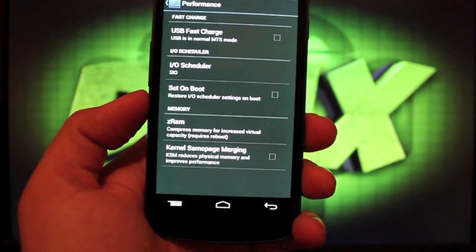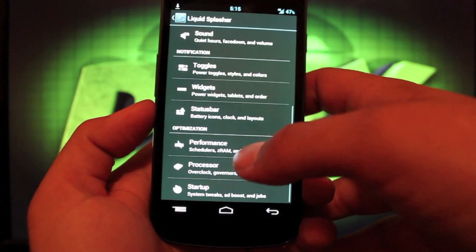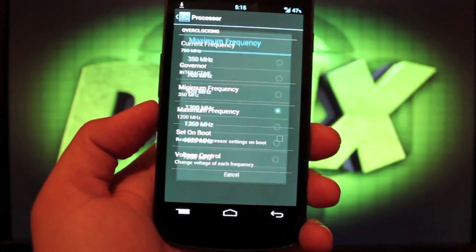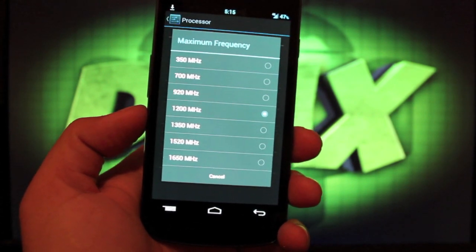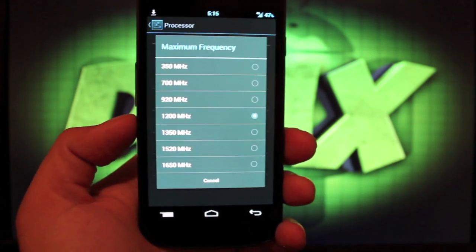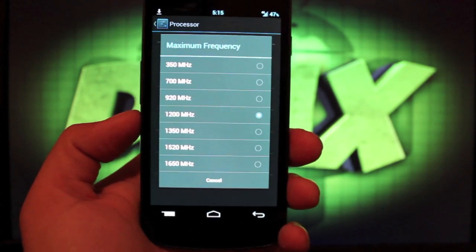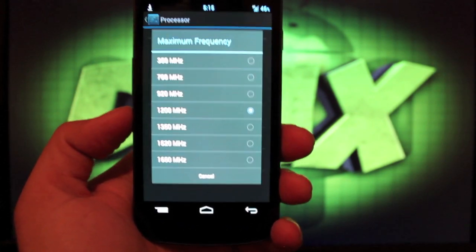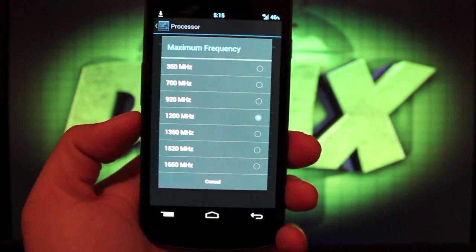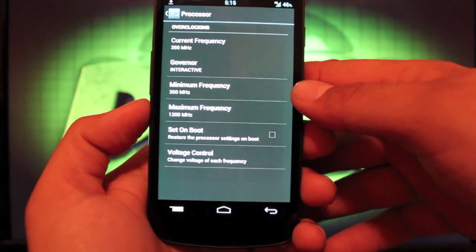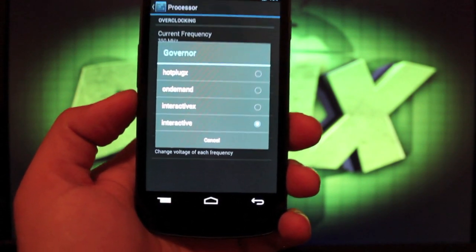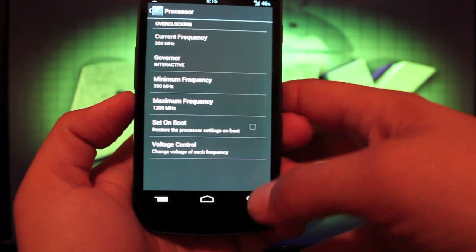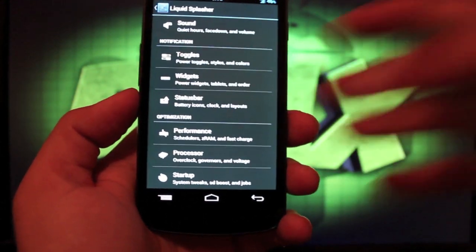Performance. This is where you're going to overclock. You can do your USB fast charge there and then your processor. That's where you'll overclock. Right now I just have it at stock 1200 megahertz, but you can go all the way to 1650 megahertz or 1.65 gigahertz. It should still be pretty stable at that, but it's going to eat through your battery very quickly. I feel like it runs perfectly at stock 1.2 gigahertz. You could go up to 1350 and you will notice a slight enhancement in the speed and performance without really killing your battery. You do have some governors here as well. I would just stick with the one that it comes with, the interactive governor. And then you have some startup tweaks there as well.